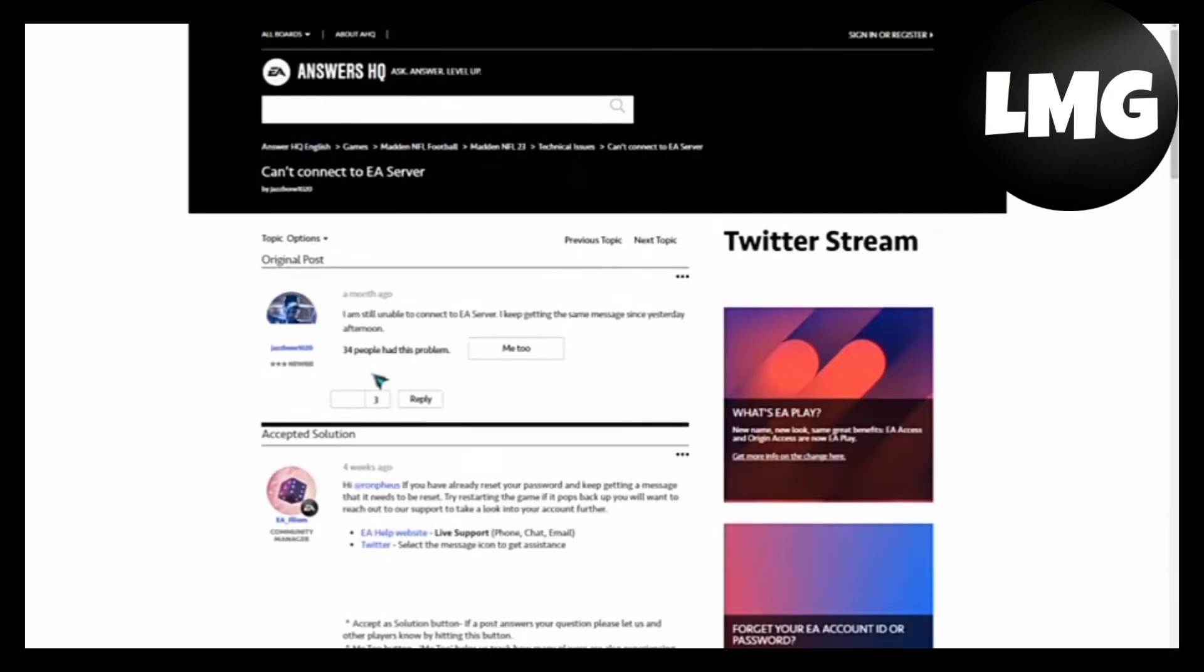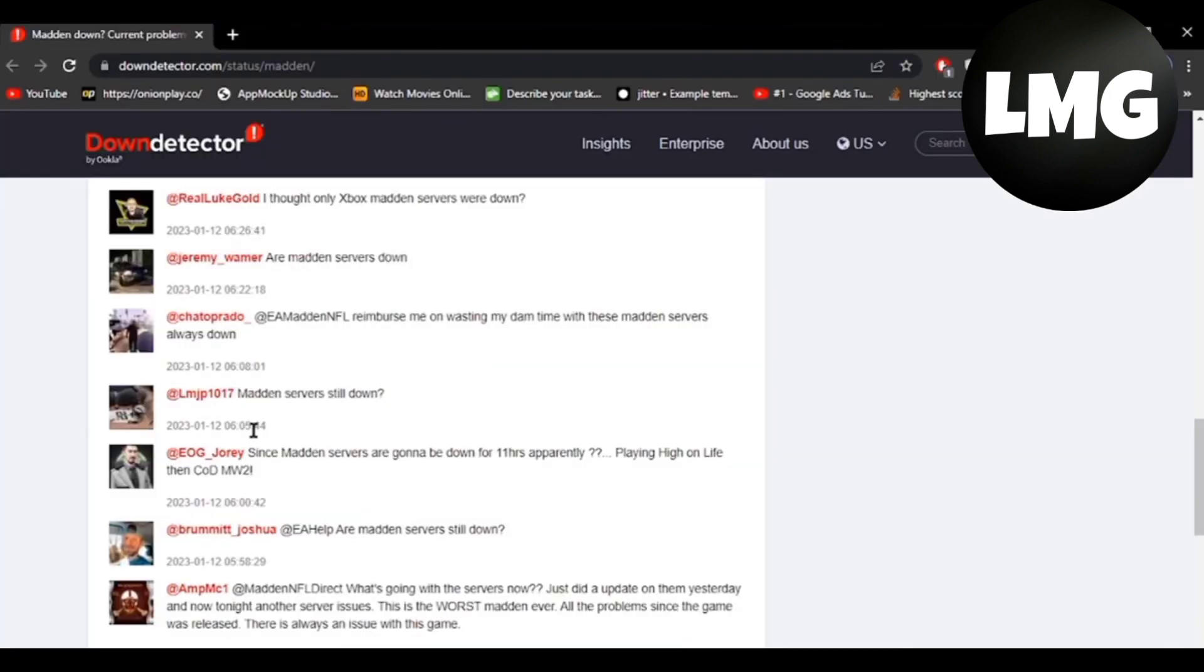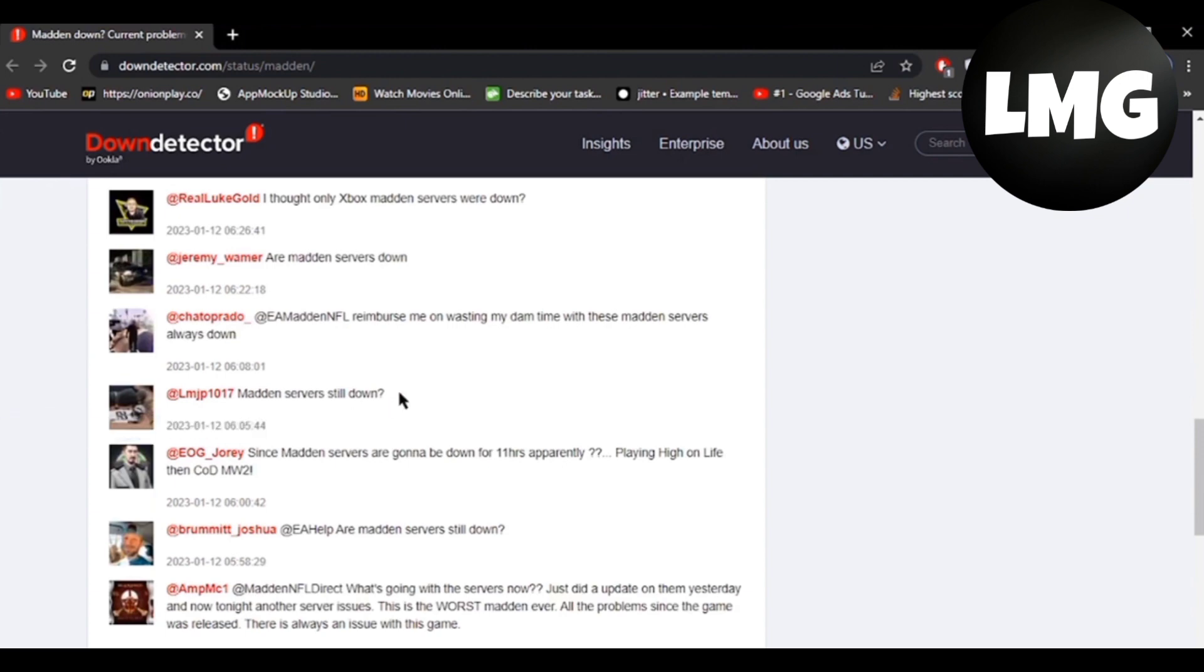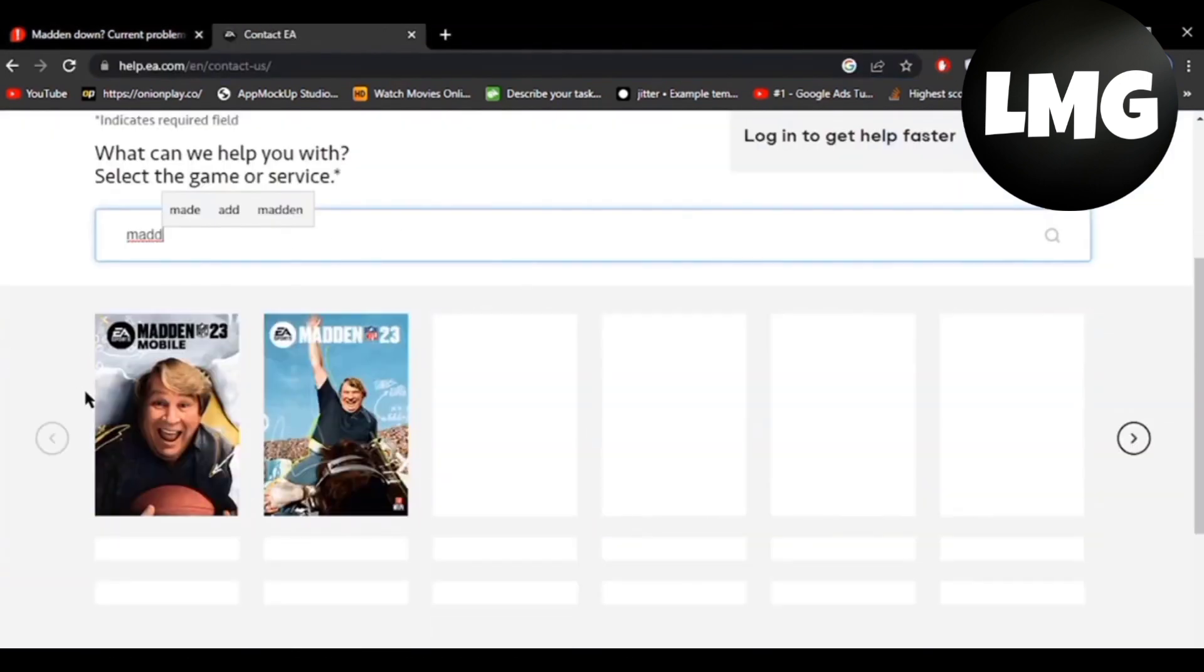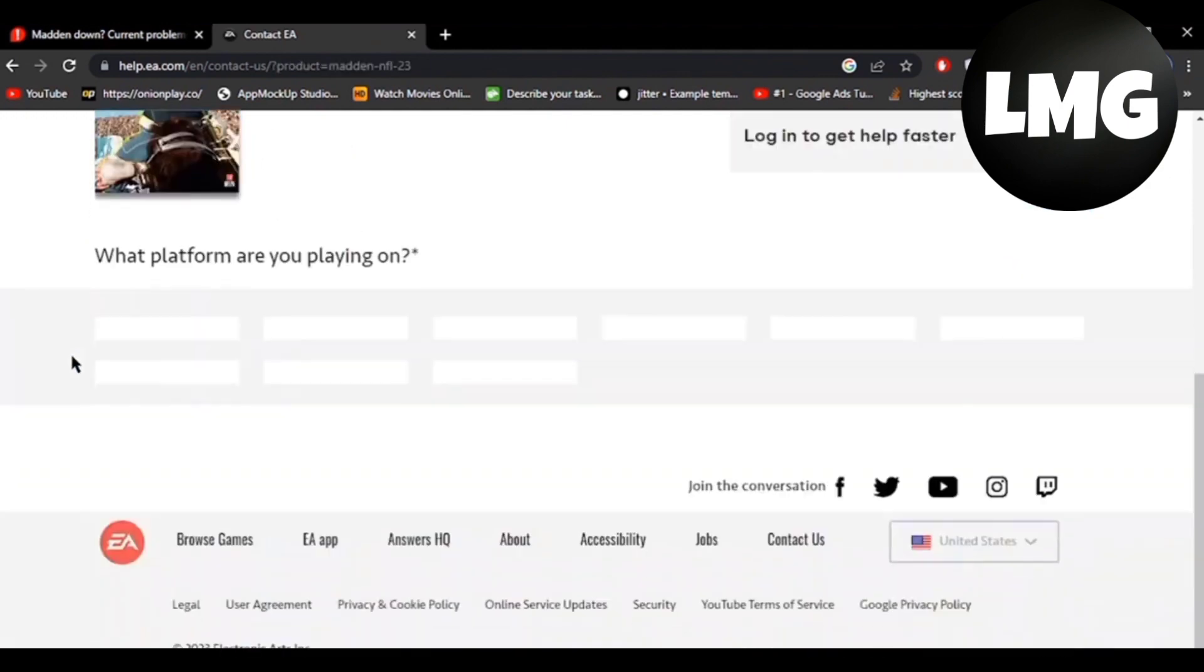The next method is that you have to open a website which is named Down Detector and check there that the server is down. Then you have to wait for some time, otherwise you have to click on the contact